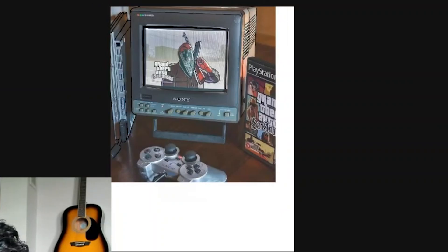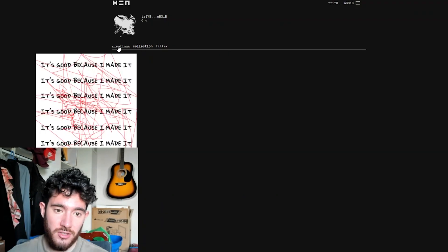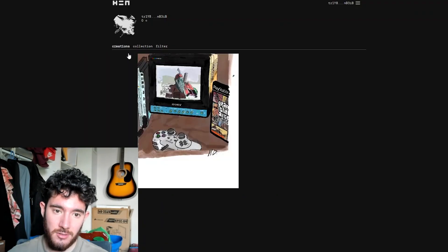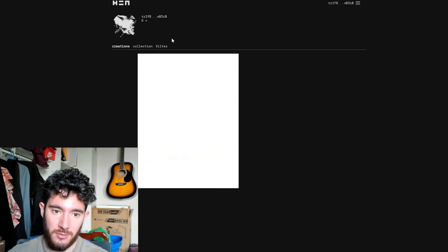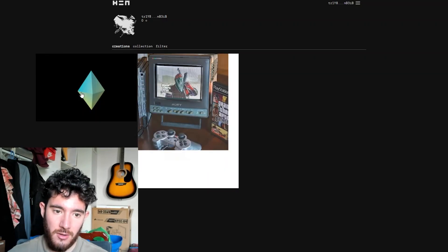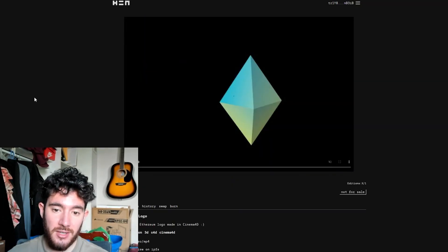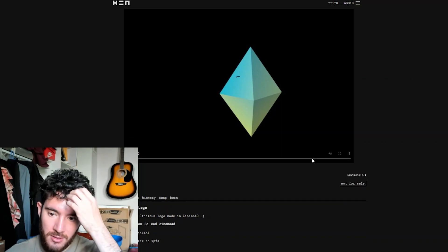And over here under creations, this is going to show us the creations we just made. So this is one I made earlier as well, and then the Ethereum one that I just made should be uploading pretty soon. There it is.